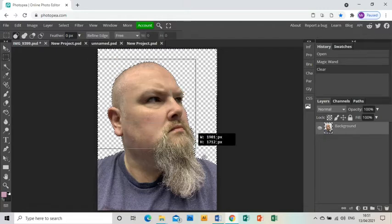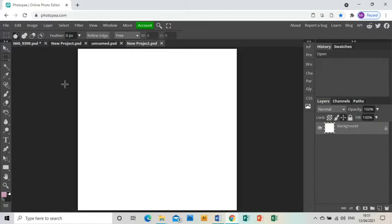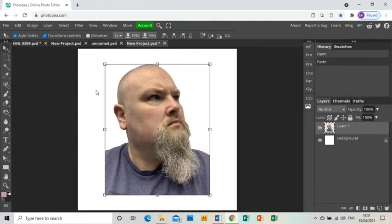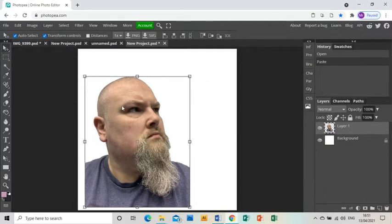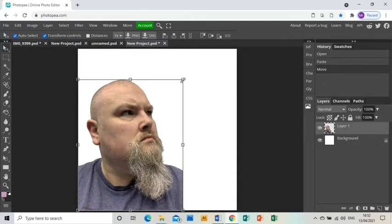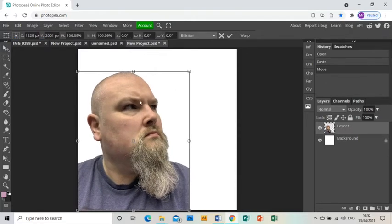Now I'm going to use the rectangle select tool to select the whole of my photo, press ctrl C to copy it, go to my new project and press ctrl V to paste it in. I'm going to use the arrow tool just to move it to the bottom left hand corner and make it just a little touch bigger.